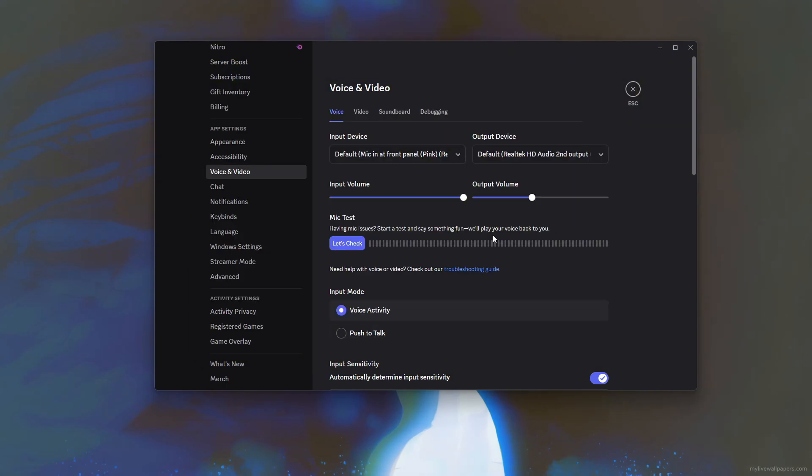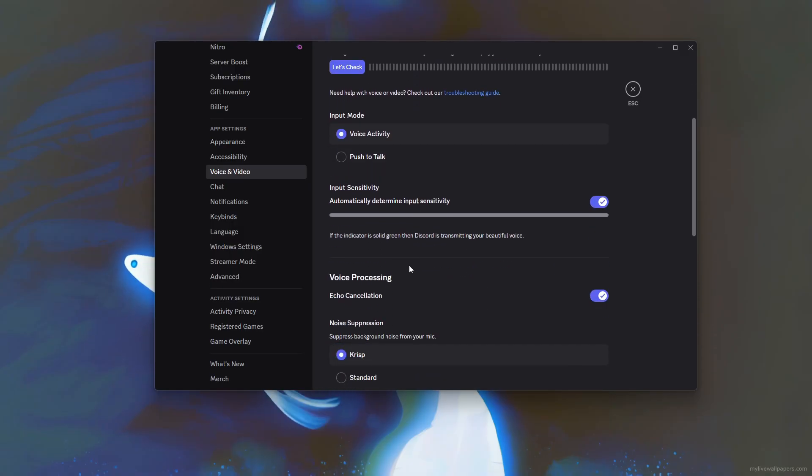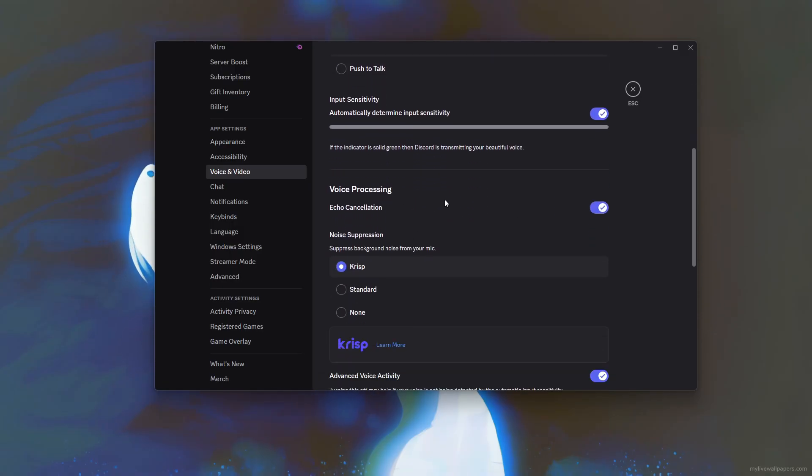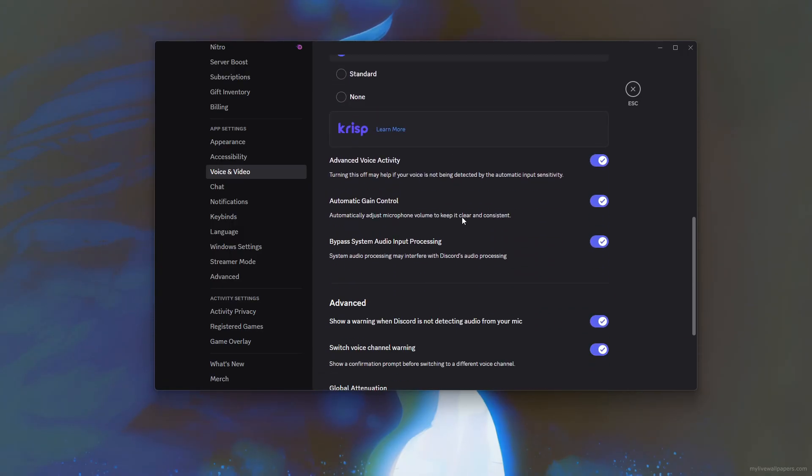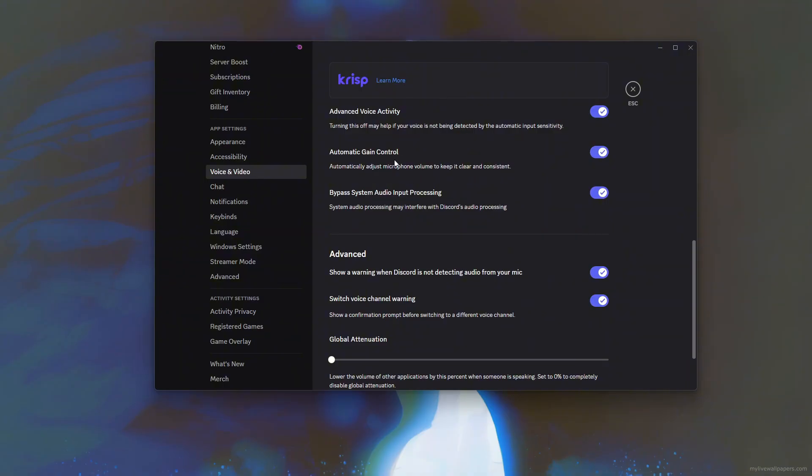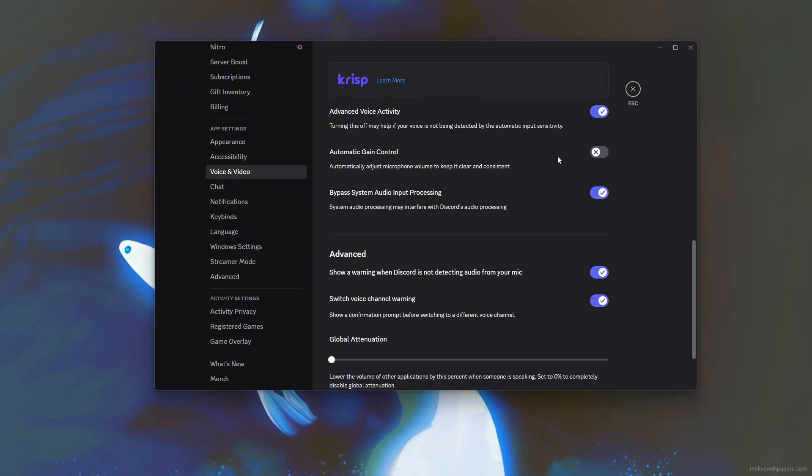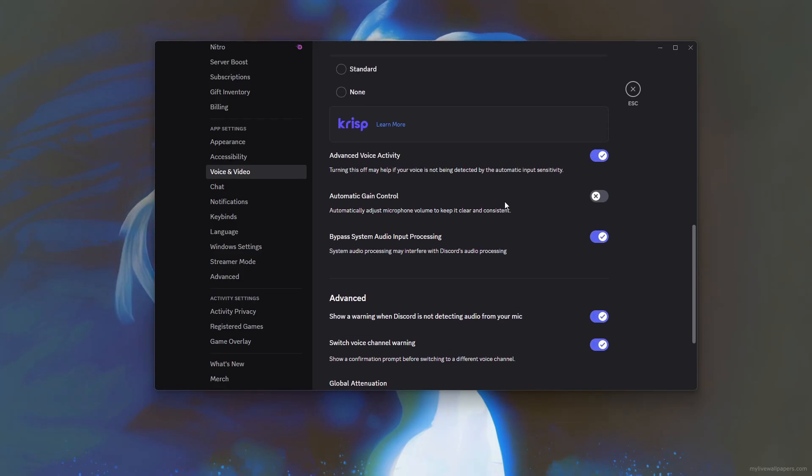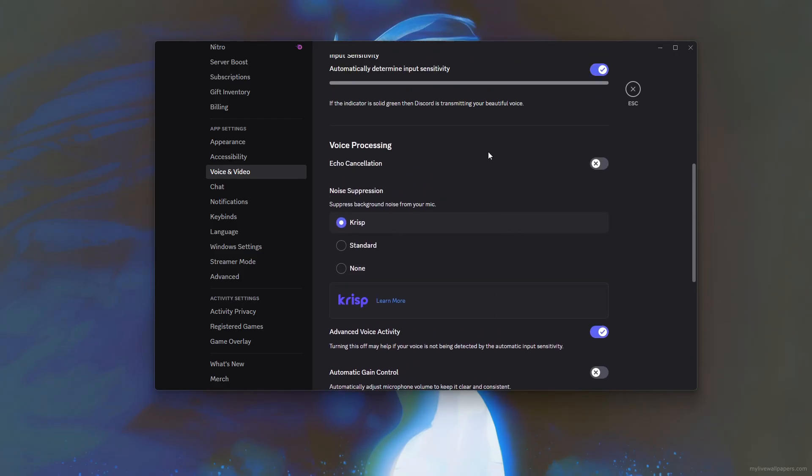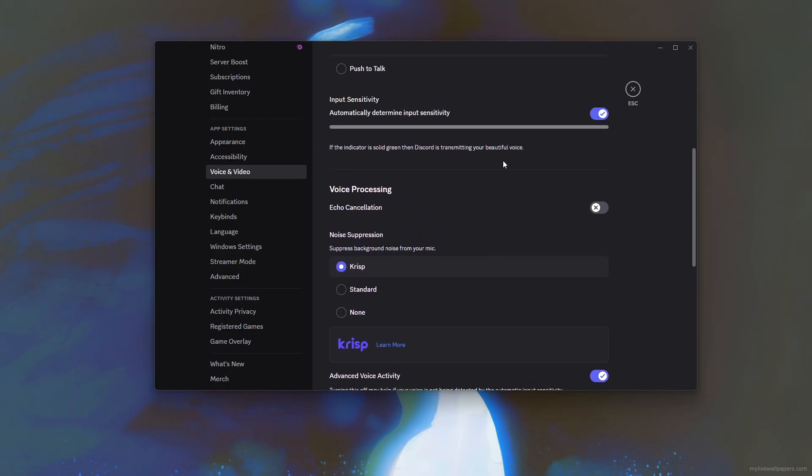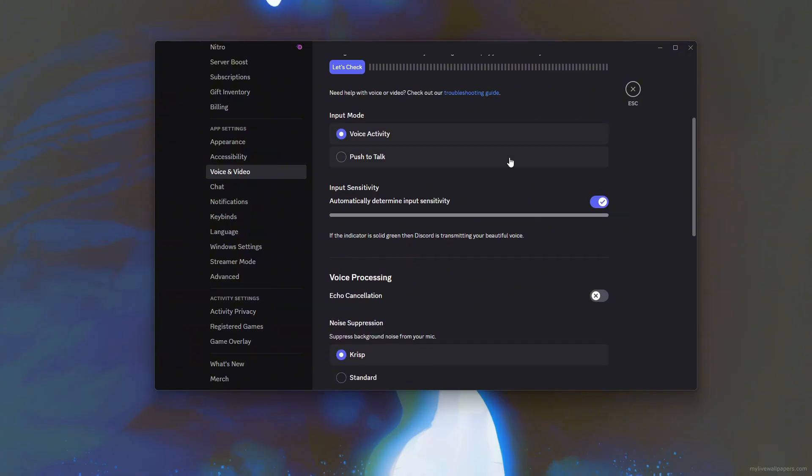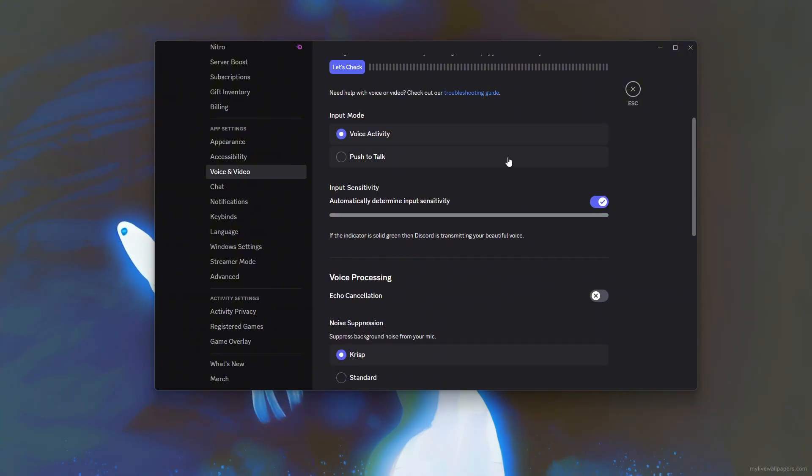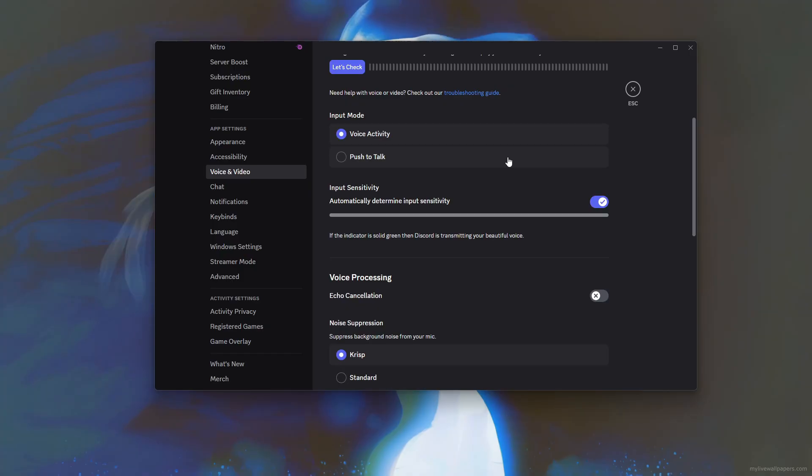Then head into the voice and video settings and disable features like echo cancellation, noise reduction, and automatic gain control, especially if you're not using Discord voice chat during gameplay. Finally, restart Discord to apply all changes. After applying these tweaks, you should notice smoother and more stable FPS in 5M, especially during high-demand scenes or when multitasking.